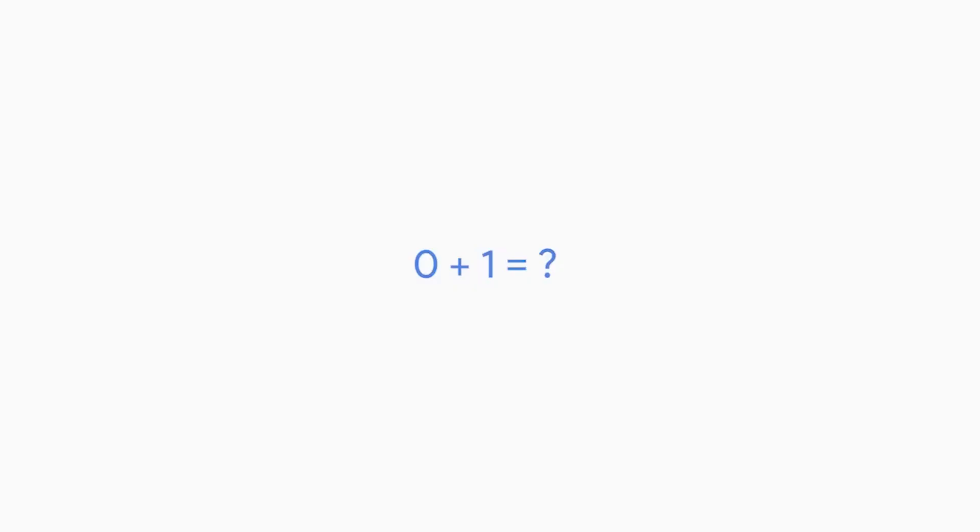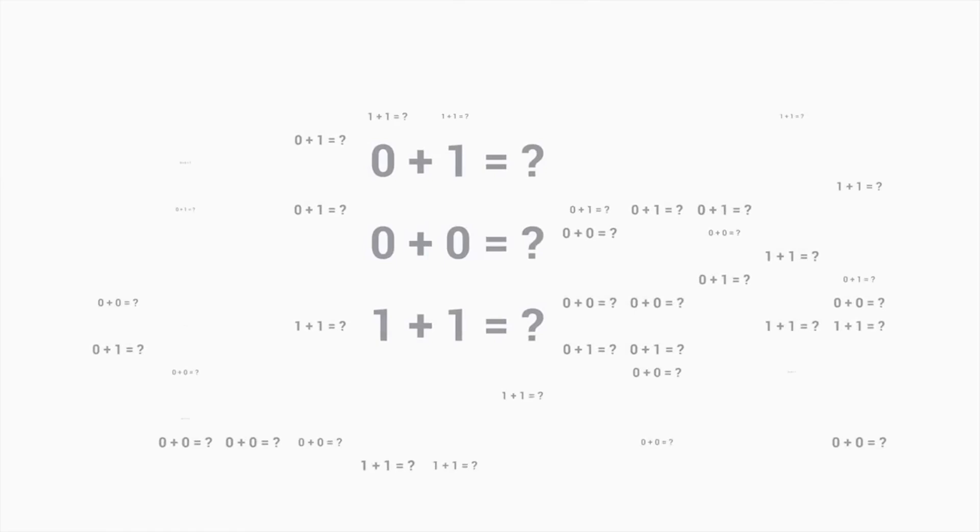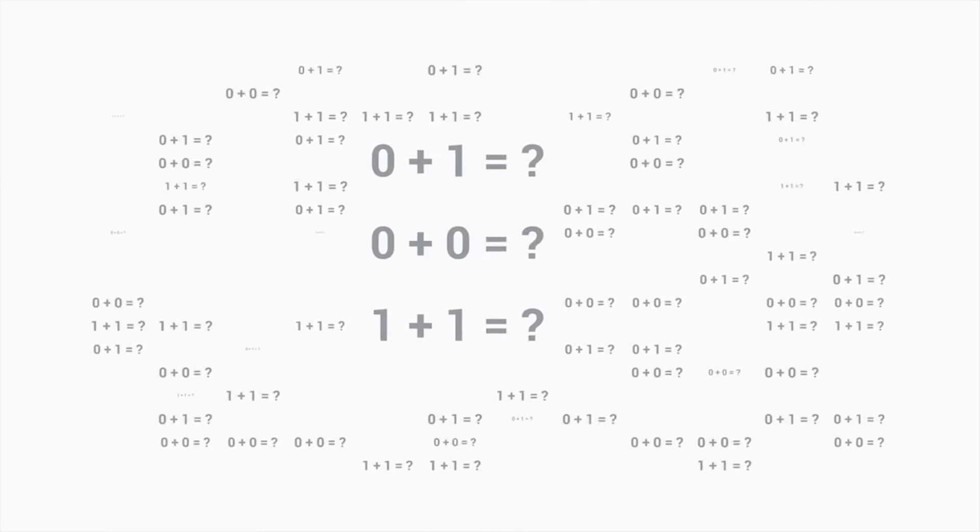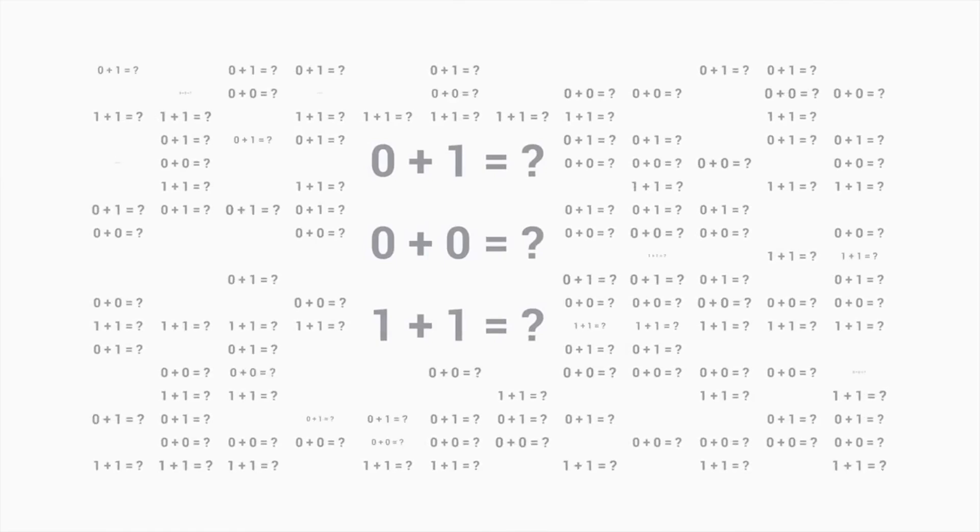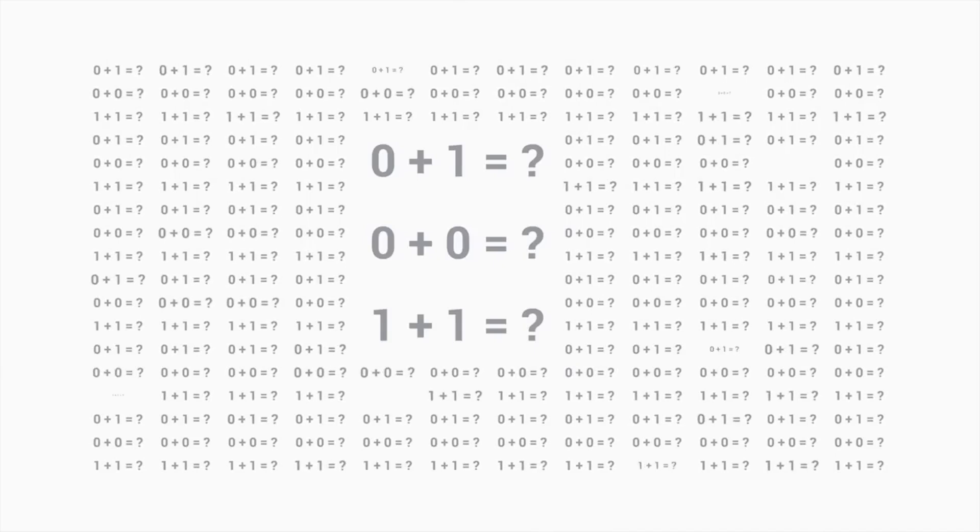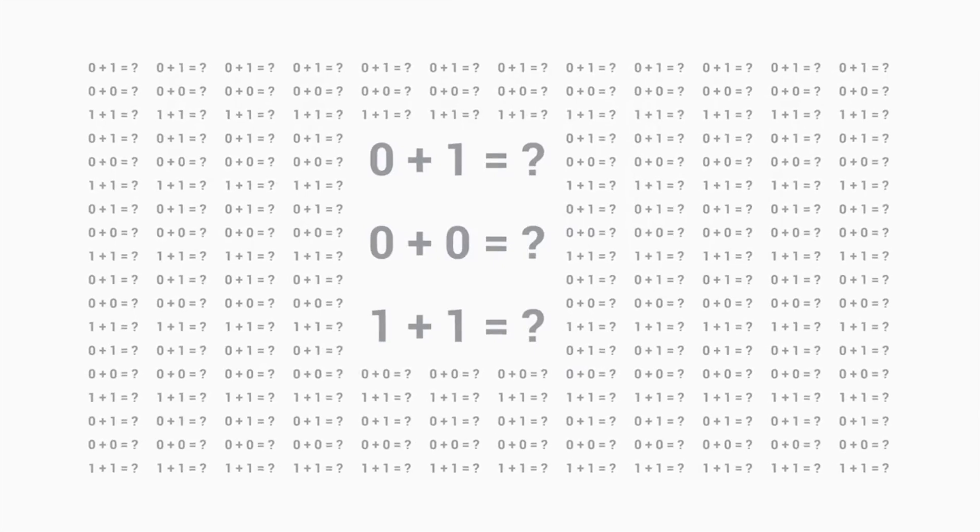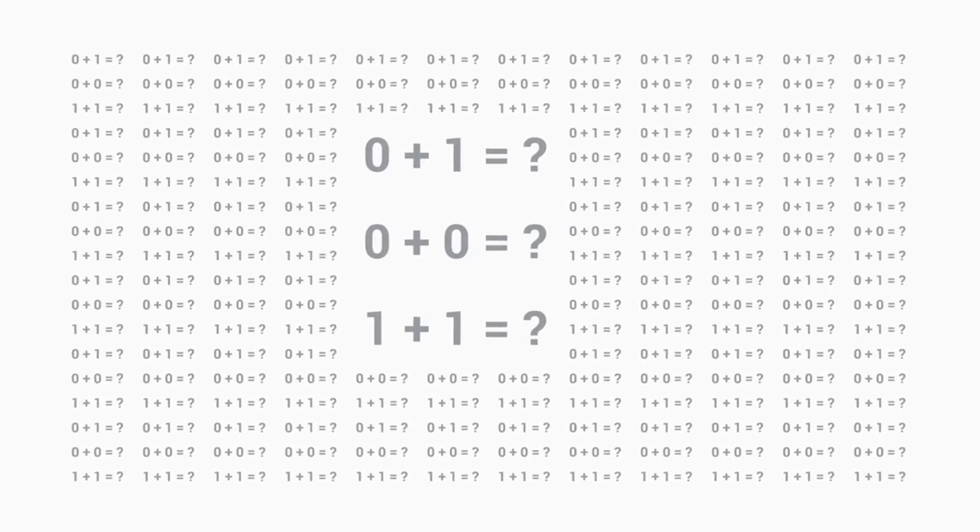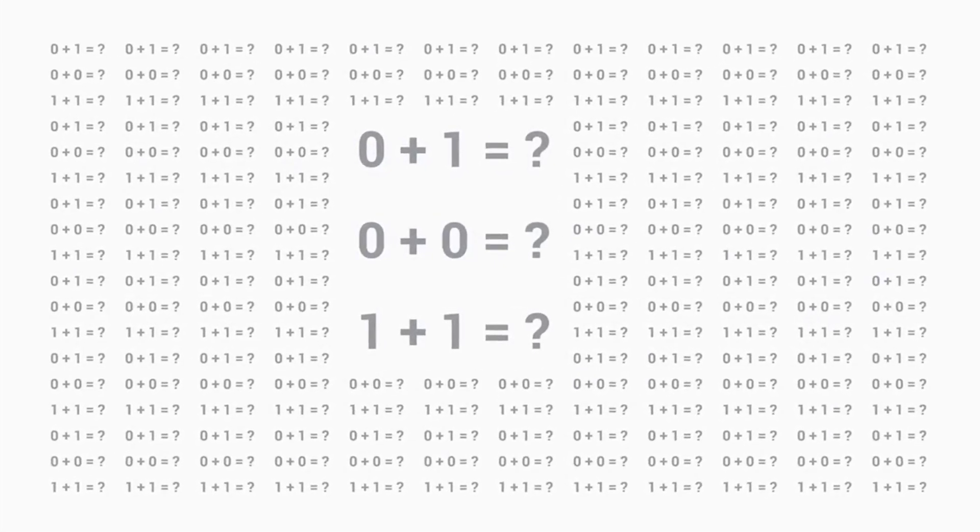By the end of this lesson, you'll understand what a computer calculates and how. Let's look at this simple math problem. Zero plus one equals what? It only takes a moment to come up with the answer one, but imagine that you needed to do a hundred calculations that were this simple. You could do it, and if you were careful, you might not make any mistakes. But what if you needed to do a thousand of these calculations? How about a million? How about a billion? This is exactly what a computer does. A computer simply compares ones and zeros, but millions or billions of times per second.